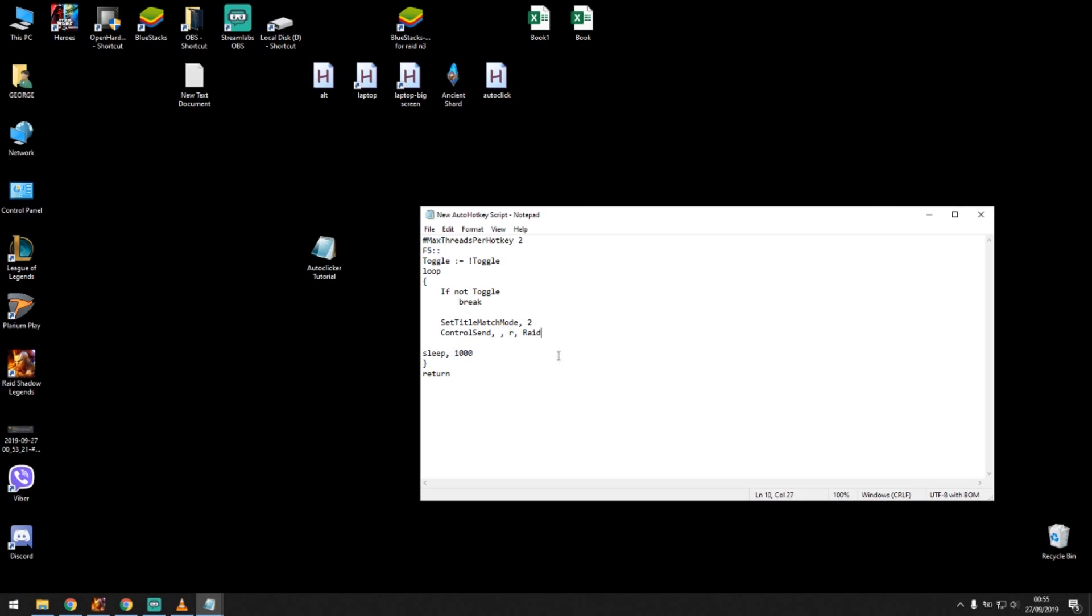With this script you can just keep pressing R, have the auto clicker basically spam R in the raid window and keep repeating those battles.